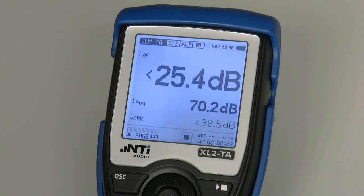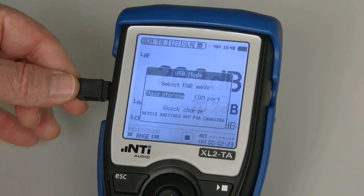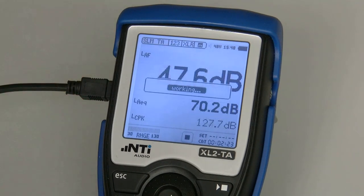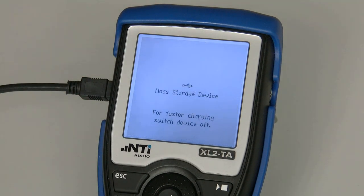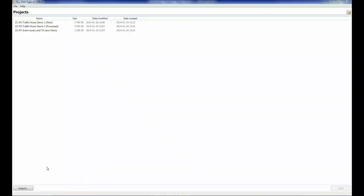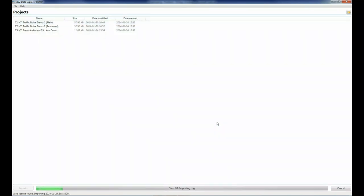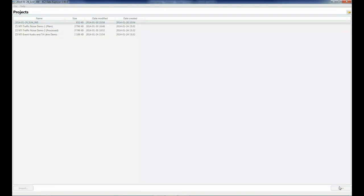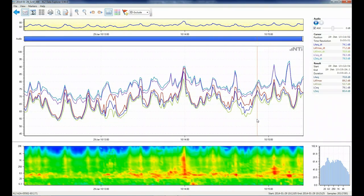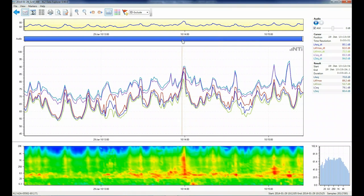Back in the office, connect your XL2 to your PC via USB. Open the Data Explorer and click Import. We find the file that we saved at the crossroads, import and open it. Here we can visualise each time a vehicle drove past at the crossroads, and we can listen to the audio to confirm.